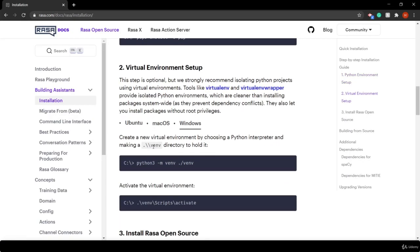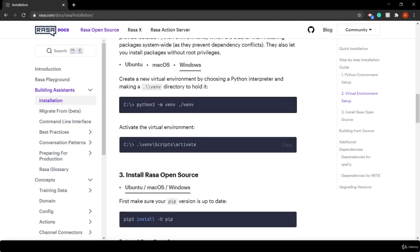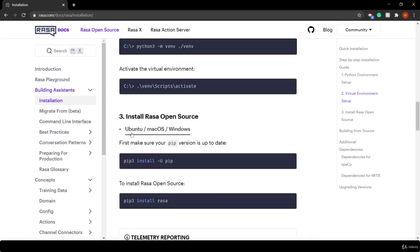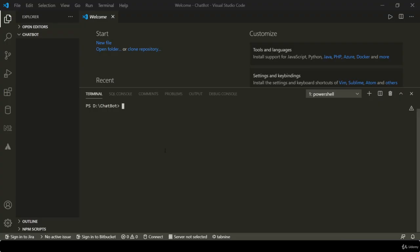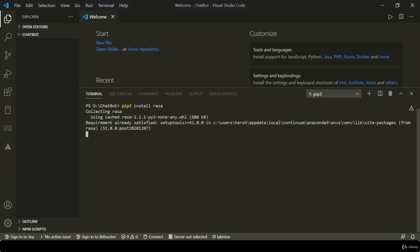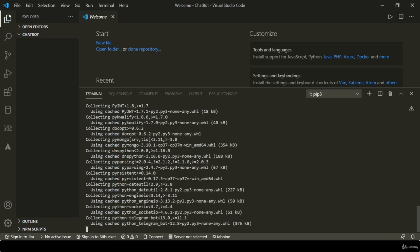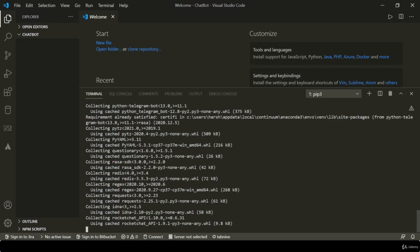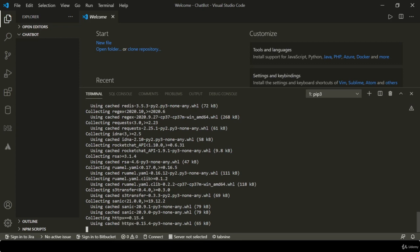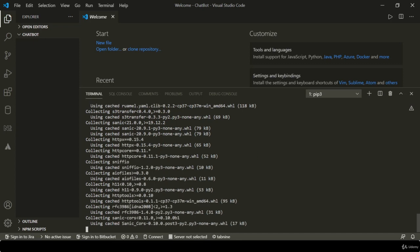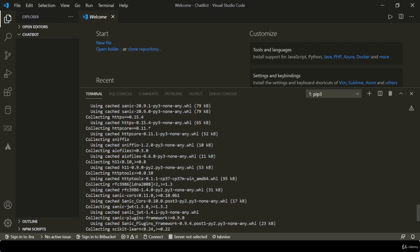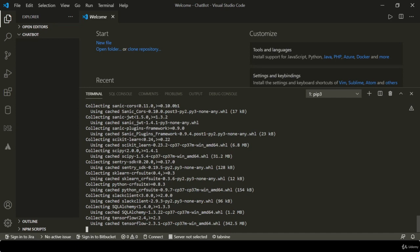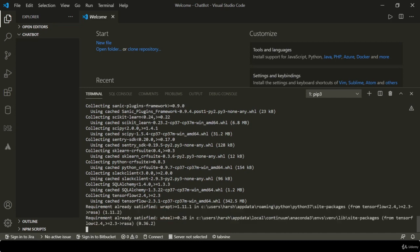Now let's create - because we are using Anaconda Navigator, we don't need to create a virtual environment because we are already using one. Now simply we can install Rasa through this command. It takes a little time for downloading. Because I installed Rasa in another environment, which is my base environment, it says collecting these files from cache. But in your case, it will be downloading from the server, so it will take a little bit more time.